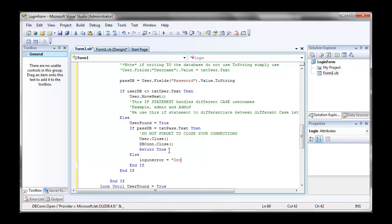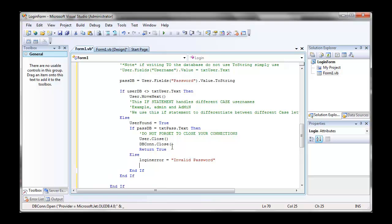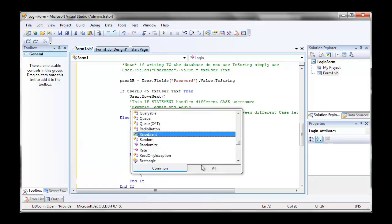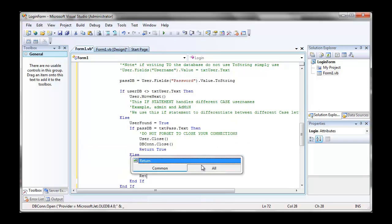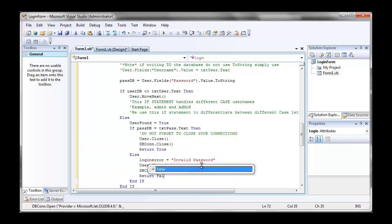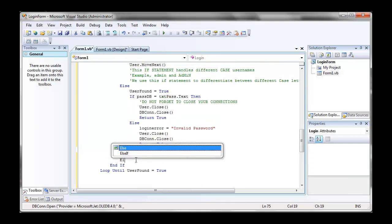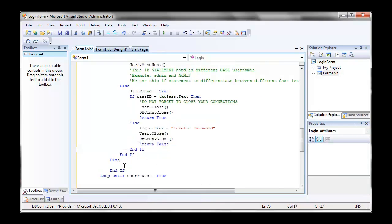As I said here, the log in error then, because it's in the if statement, if passdb equals text pass dot text, it does that else. If passdb is not equal to text pass dot text, then our log in error will be invalid password. And we close our connections, always close your connections, and we return false.